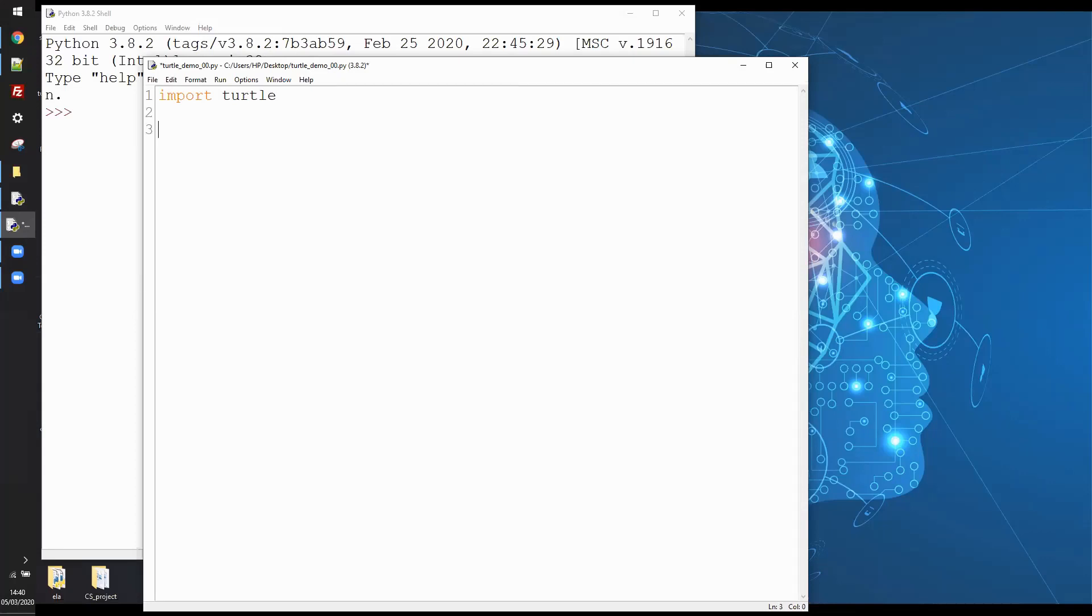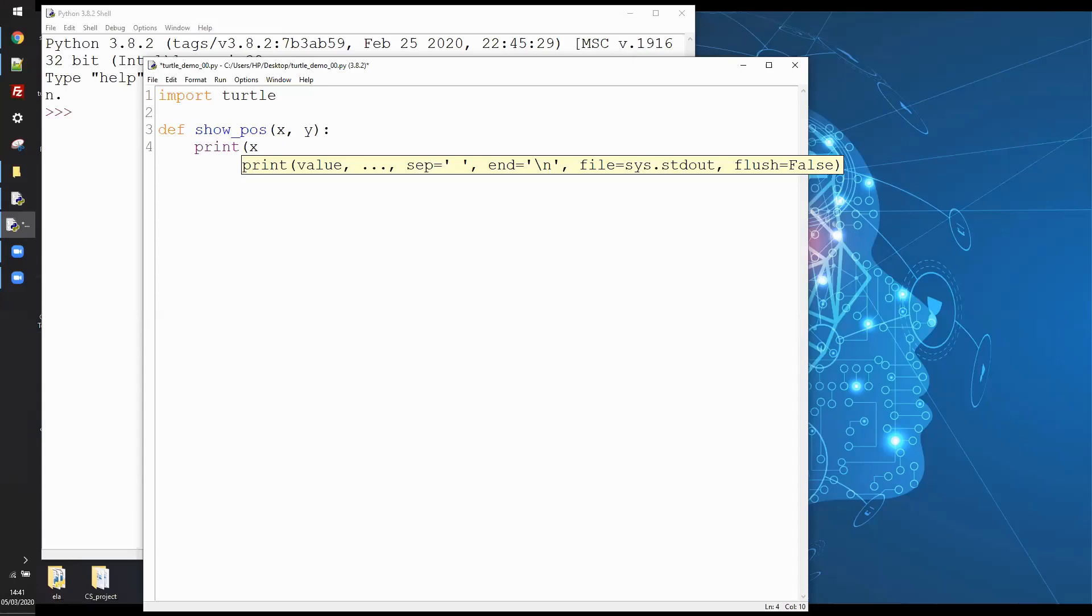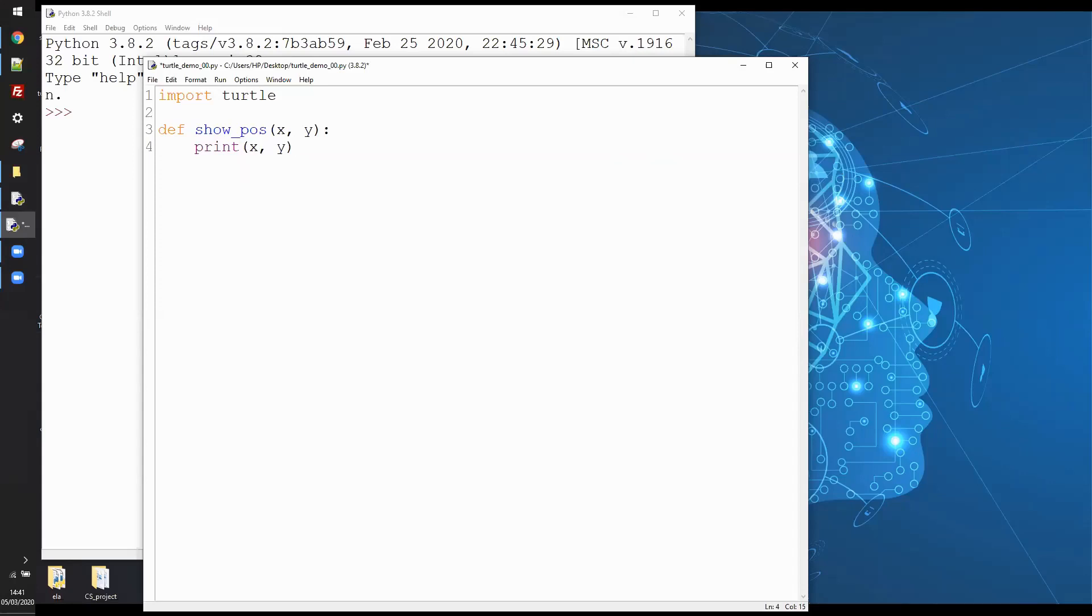Now I'm going to define a function called show_pause and you're going to see why this is useful in the moment. That's going to take two arguments x and y which is basically the position and I'm just going to print those values x comma y.